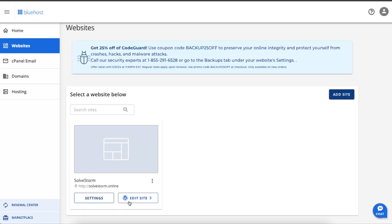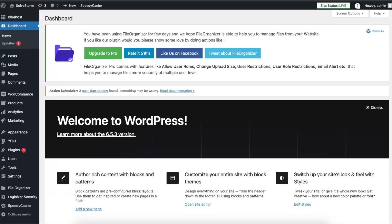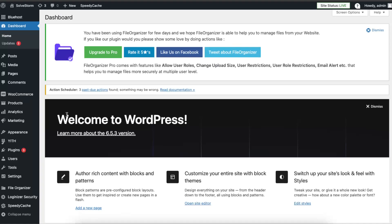So first of all, click on Edit Site and you will be redirected to this WordPress dashboard.